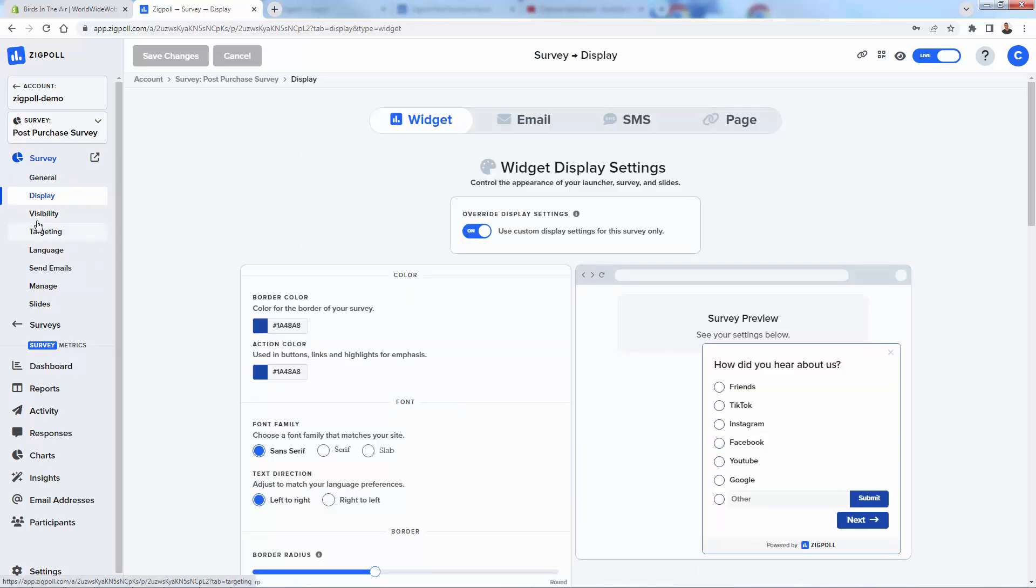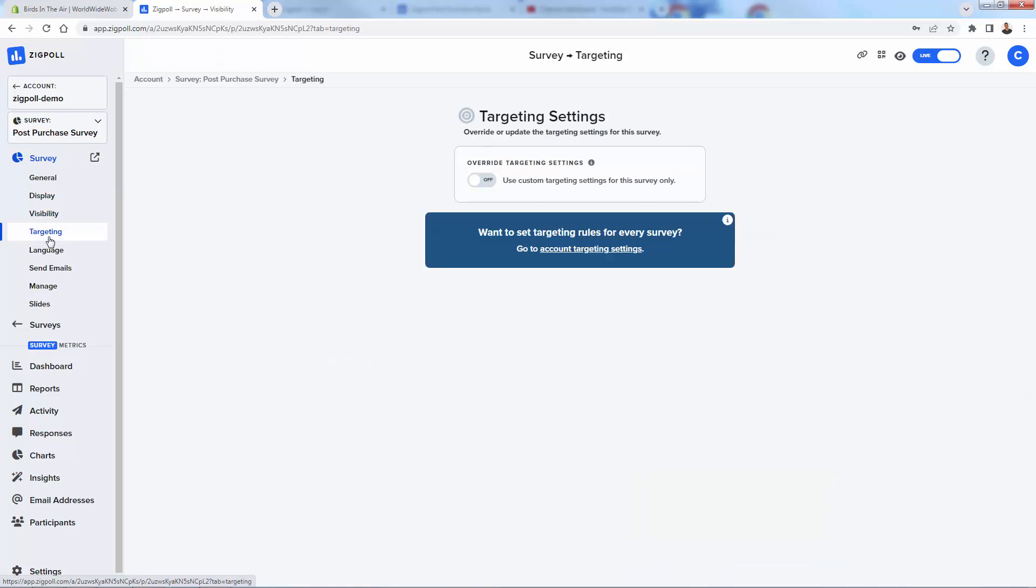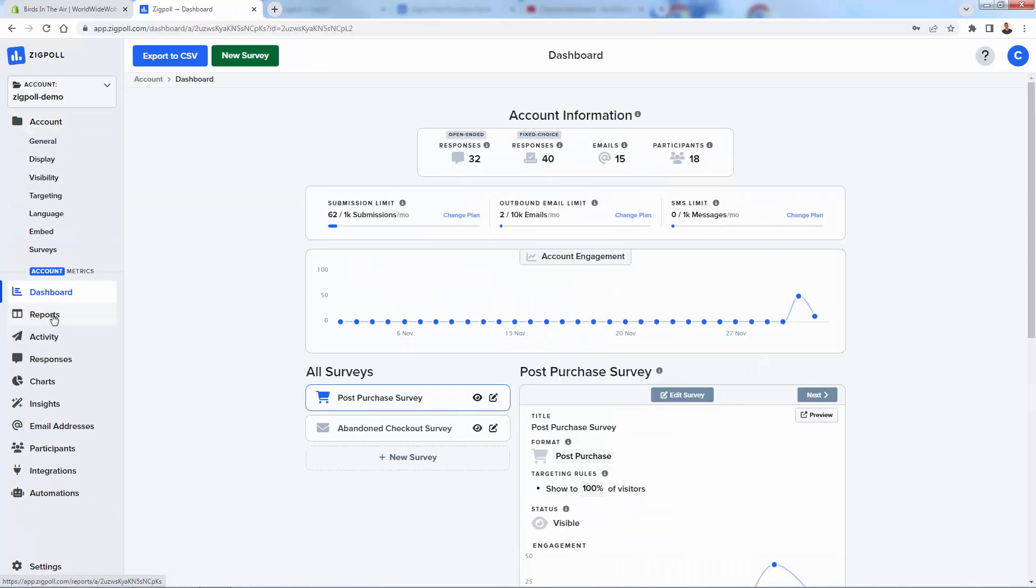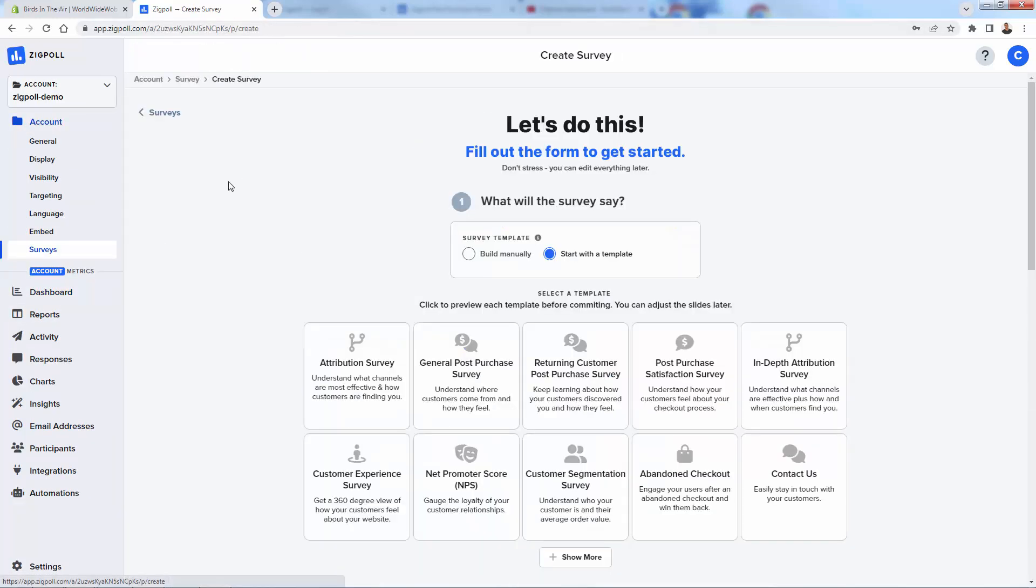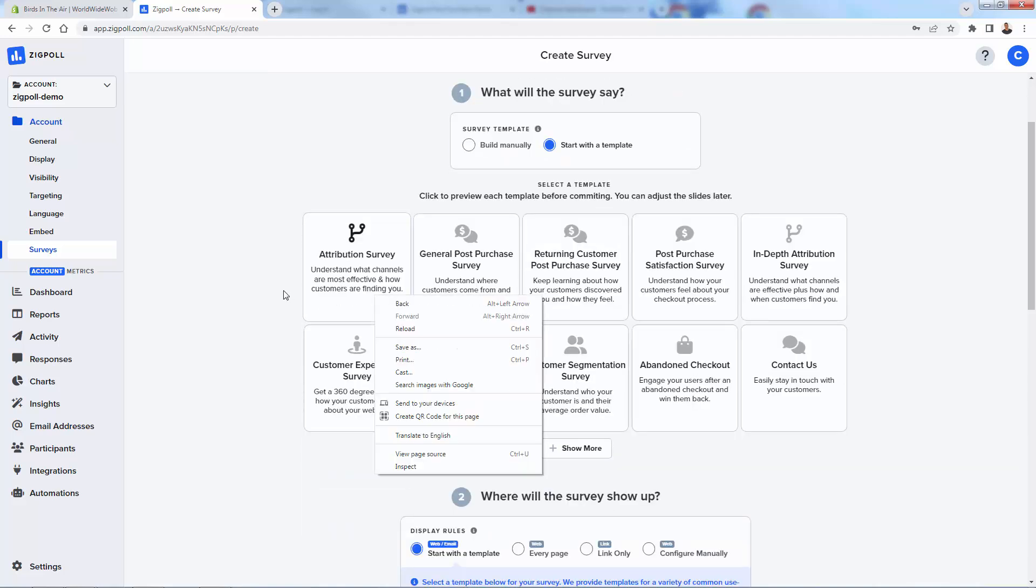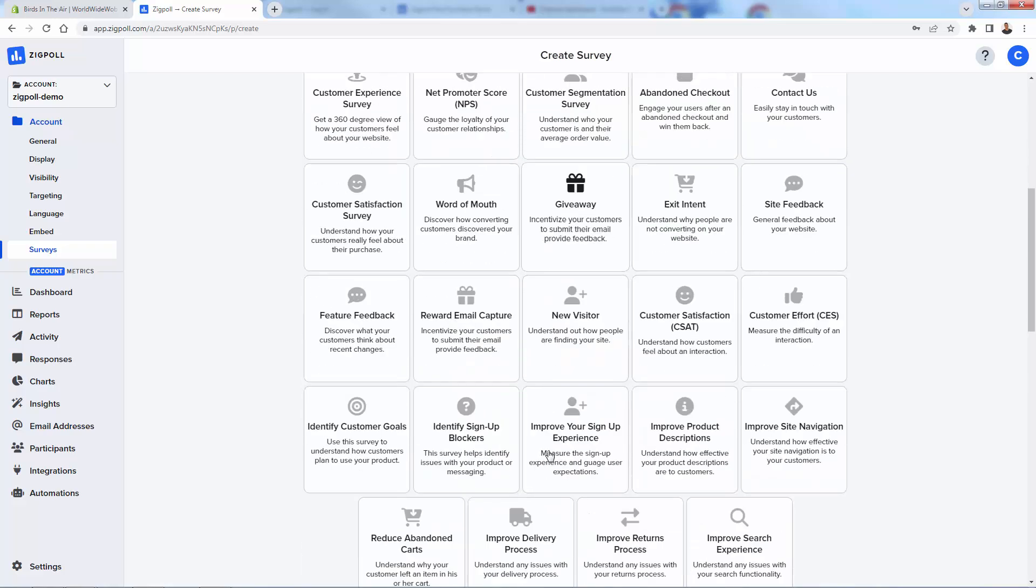This is the post-purchase survey here. We have different display options. We have visibility options. We literally have even targeting options over here. So we could have only certain users seeing this survey. But we're going to go back into the dashboard over here and I'm going to click new survey. Very easy to do this. We could build one manually, but there's so many different great templates here. It makes it very easy.